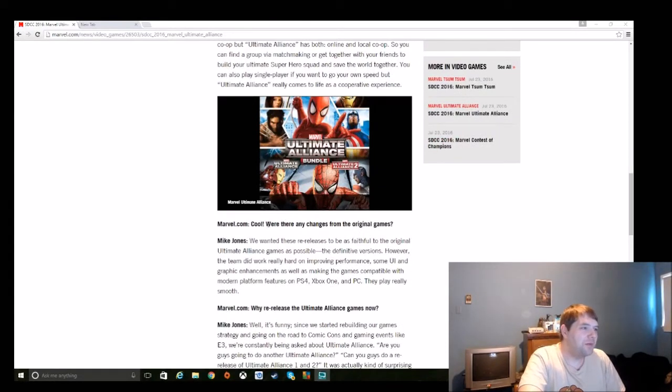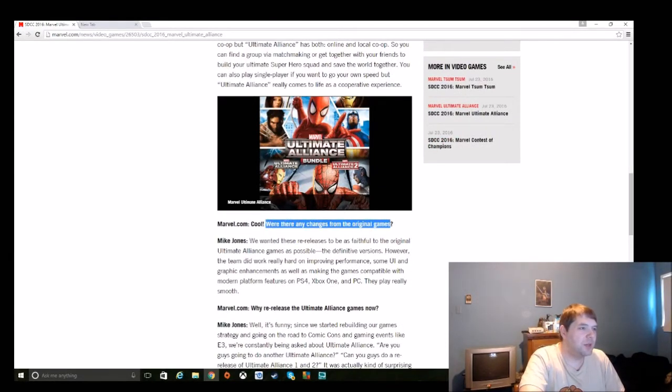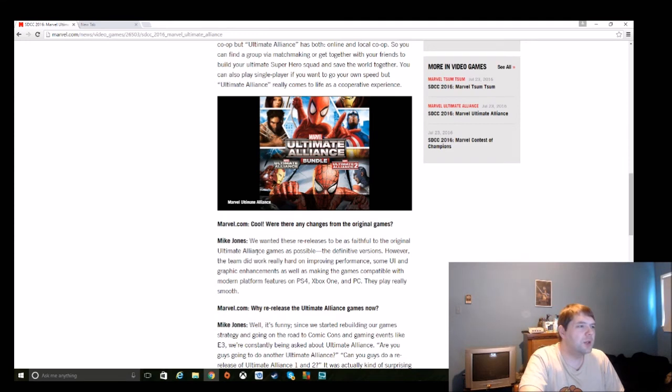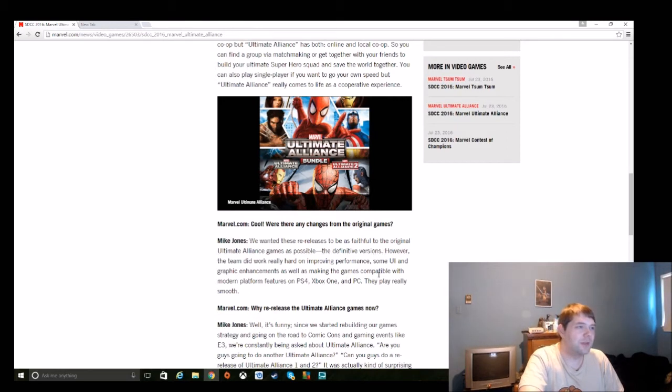Let's go down here to where Marvel.com asked them, were there any changes from the original games? And Mike Jones says, we wanted these re-releases to be as faithful to the original Ultimate Alliance games as possible, the definitive versions.